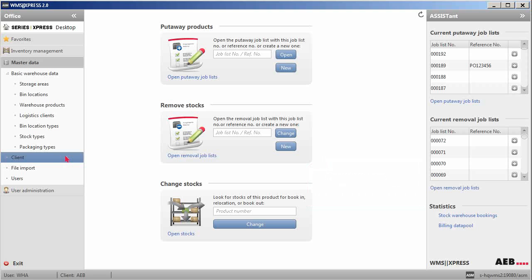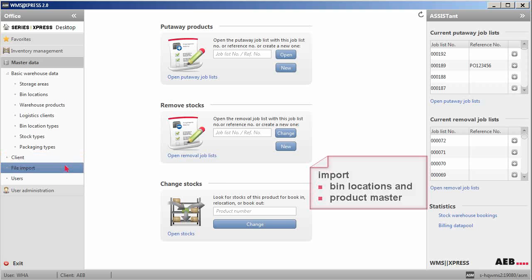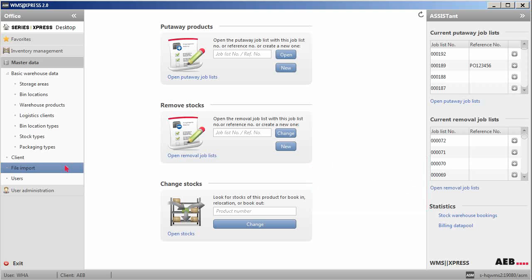The file import enables you to import bin locations and product master data based on a given file structure into WMS Express quickly.